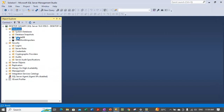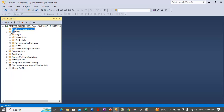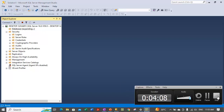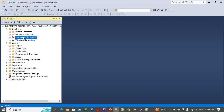After clicking OK, the database comes into single user mode. If we refresh the database section, we will see that our Sample DB has gone into single user mode. It is done and the Sample DB database is now in single user mode. This is how you can perform this operation via the SQL Server Management Studio GUI mode.